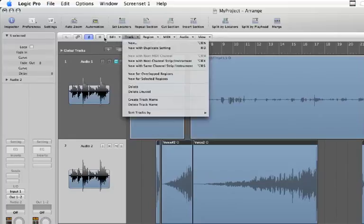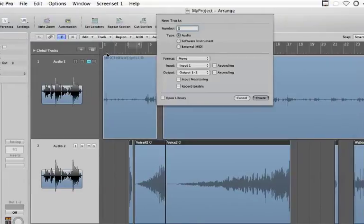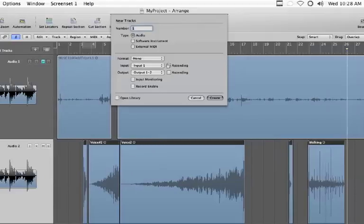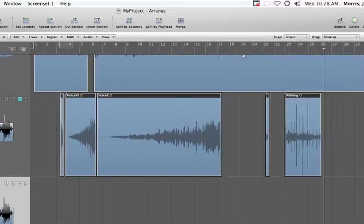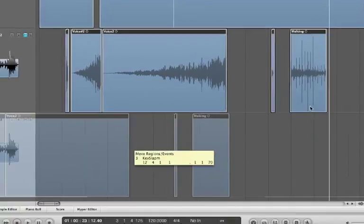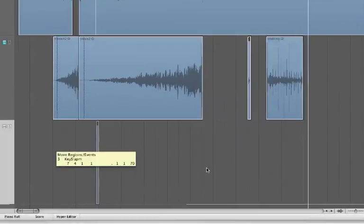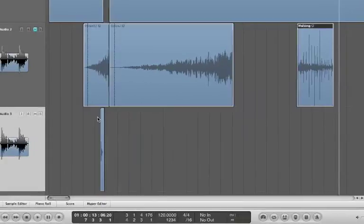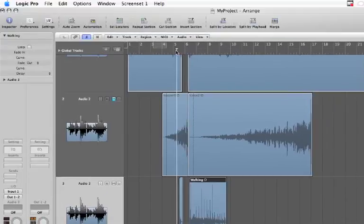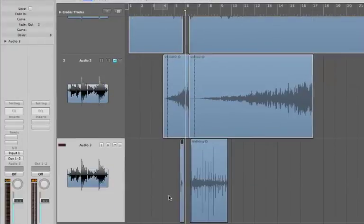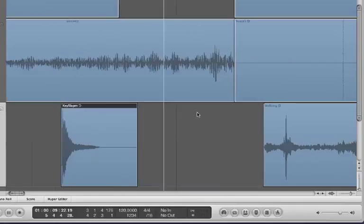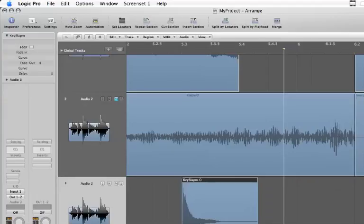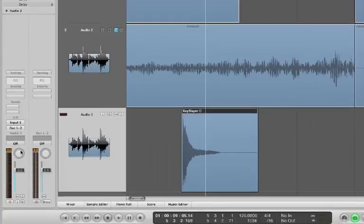I'm going to go up to this track menu here at the top of the arrange window, make one new audio track. I'm going to mute the track we've been working on before and copy my region down here. So now we'll only hear the keys slam sound. Let me zoom in on it, and I'm going to highlight this and do the set locators feature so we'll only hear that.